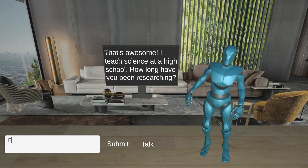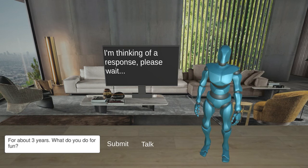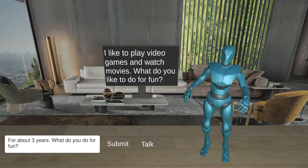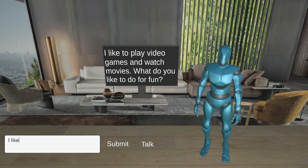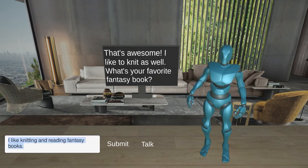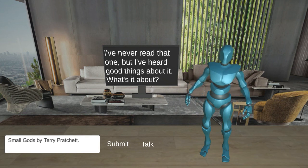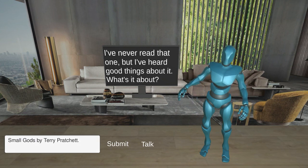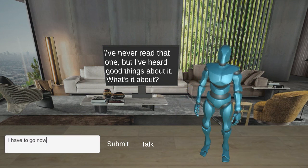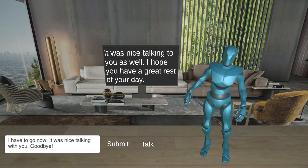User: How long have you been researching? GestureBot: I like to play video games and watch movies. What do you like to do for fun? GestureBot: That's awesome. I like to knit as well. What's your favorite fantasy book? GestureBot: I've never read that one, but I've heard good things about it. What's it about? GestureBot: It was nice talking to you as well. I hope you have a great rest of your day. Bye-bye. User: Bye-bye.